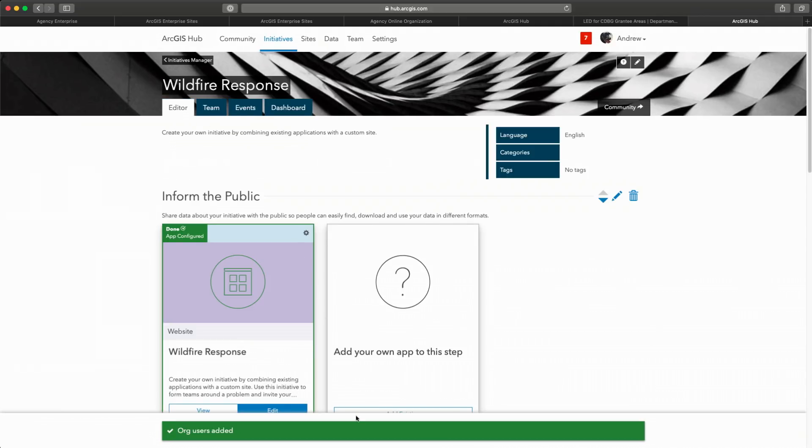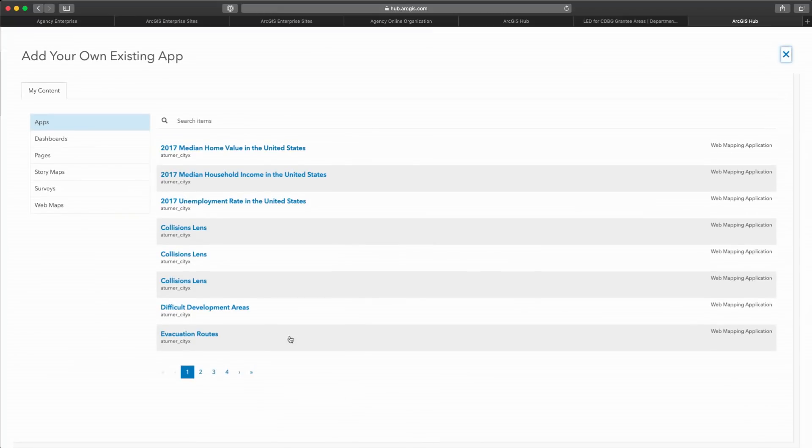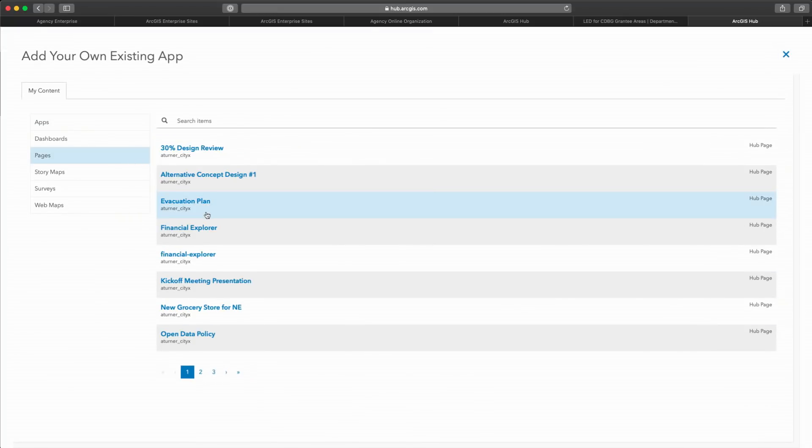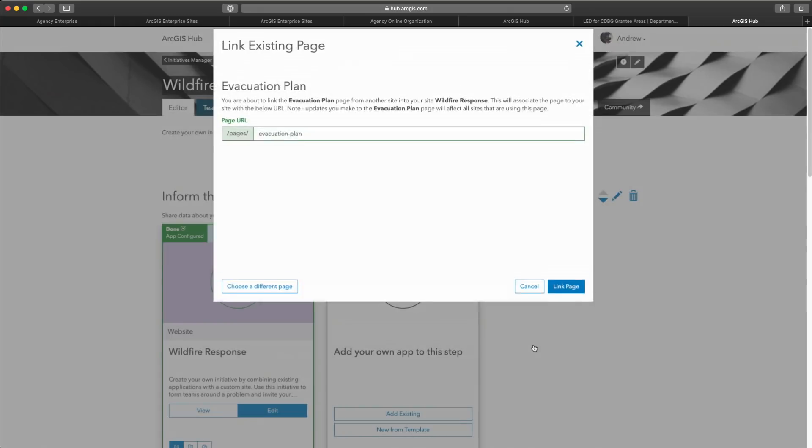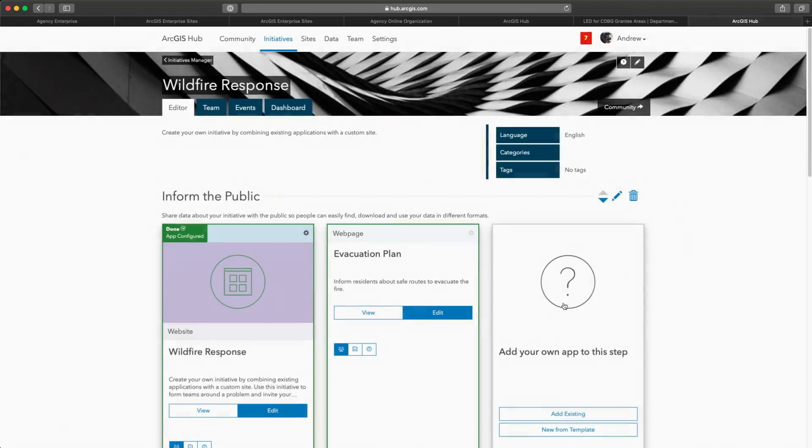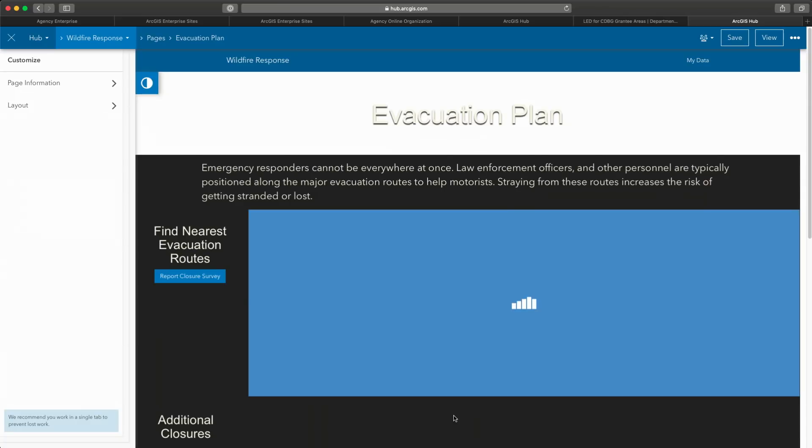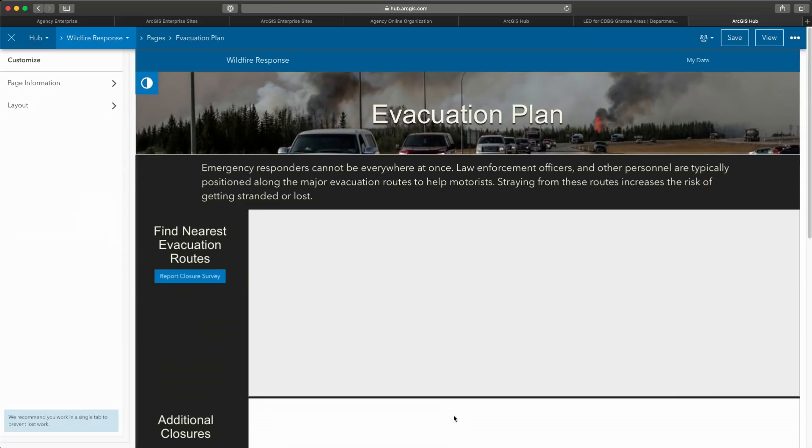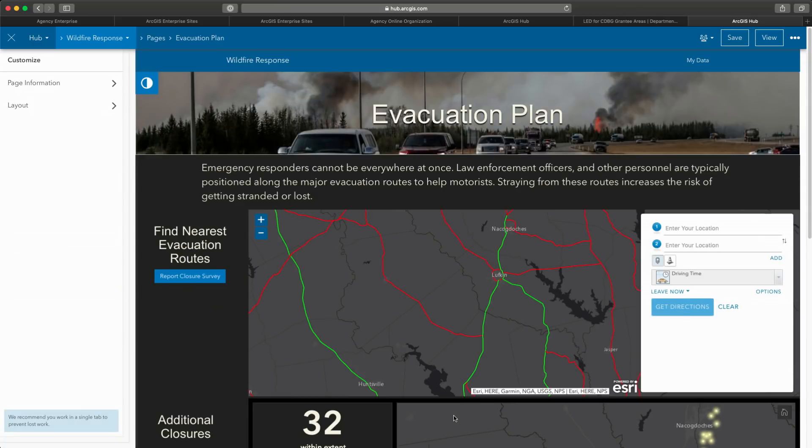They can create content in the platform, and I can add that to this initiative. In this case, I see that one of my colleagues has created a new page that specifies the evacuation plan. I will link this into my site so then it's available and easily discoverable by other people. And now that it's here, I can edit it to review the content, make any changes as necessary, and when ready,